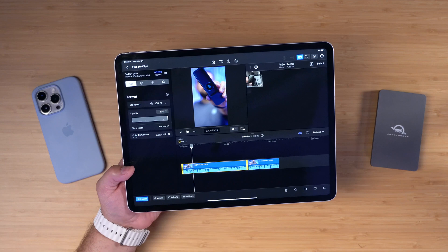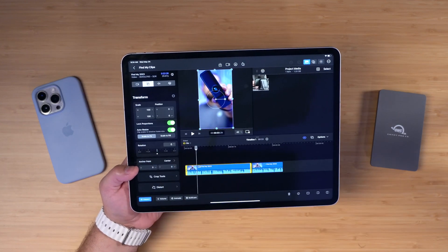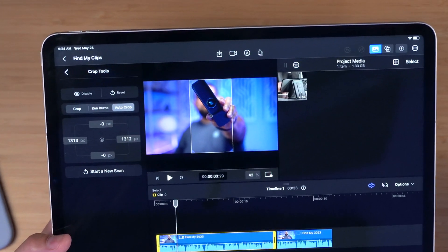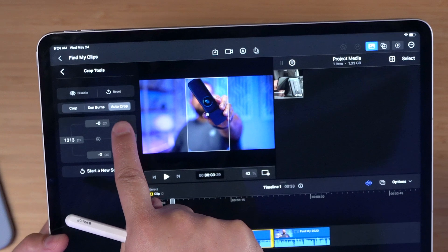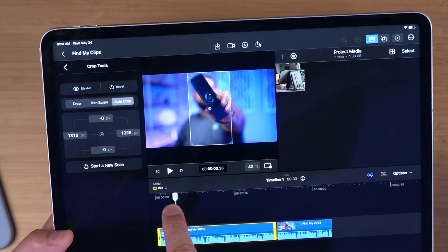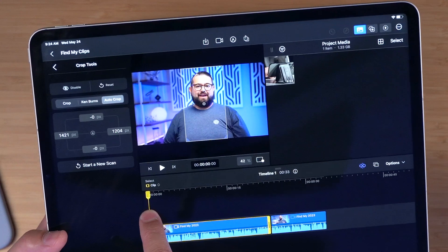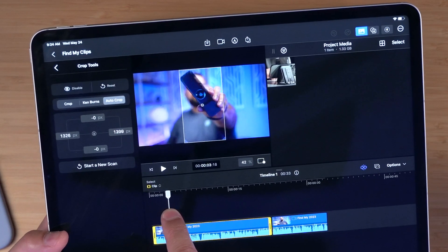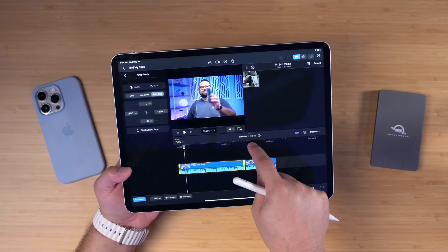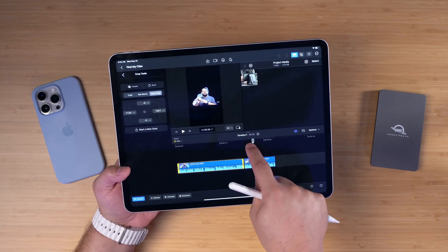If you select a clip, tap inspect, then go over to the crop menu, you can go to crop tools and there you'll see auto crop. Auto crop will attempt to follow the subject of the video, so it's easy to create a vertical clip focusing on the subject from your long form video. The other feature Apple touted was this remove background.